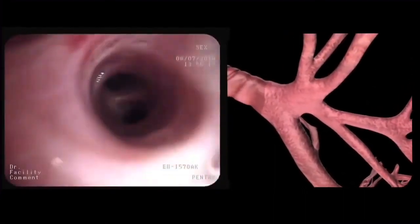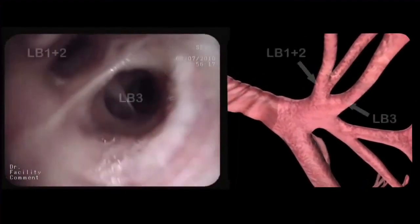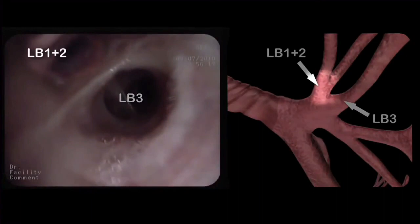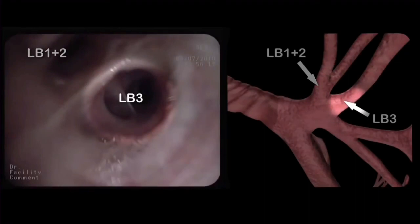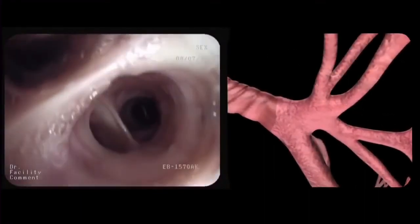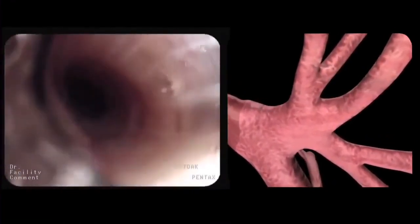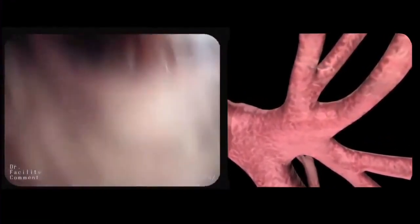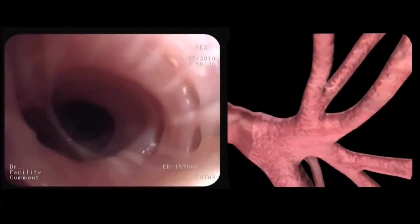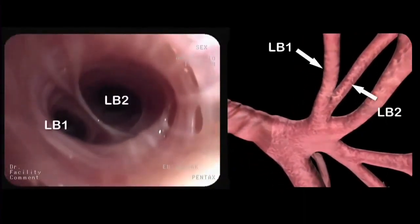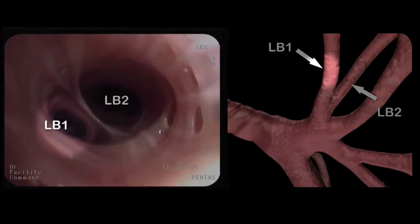The bronchoscope is retracted and advanced into the upper division bronchus. Here we can identify the apical posterior segmental bronchus or LB1 plus 2, and the anterior segmental bronchus or LB3. LB1 plus 2 is often difficult to inspect because of its steep angle. Once the bronchoscope is positioned well, we can see the apical bronchus or LB1, and the posterior bronchus or LB2.